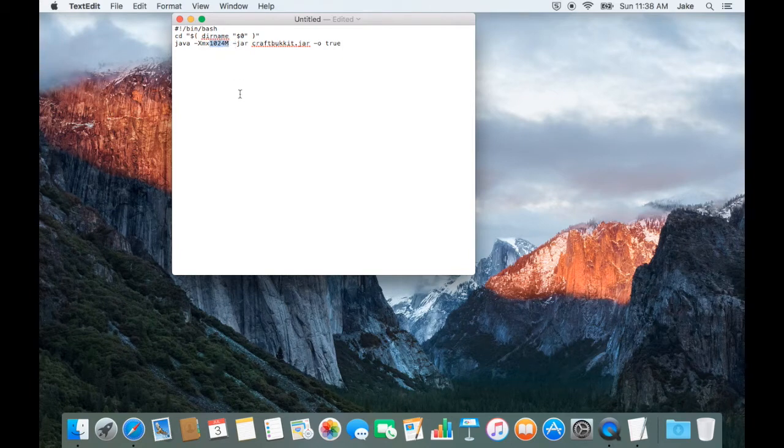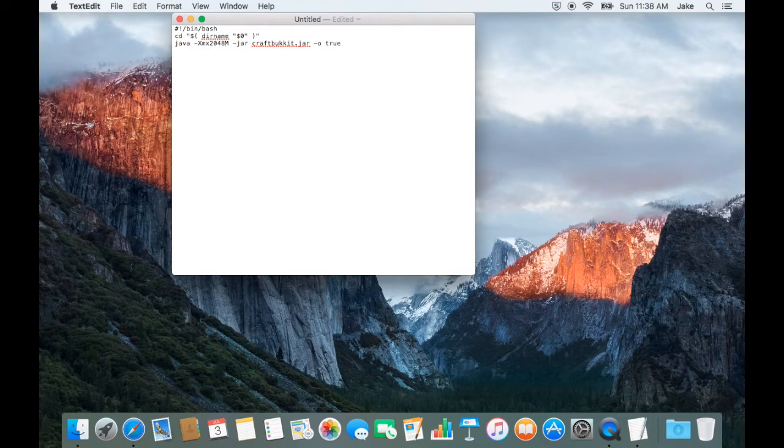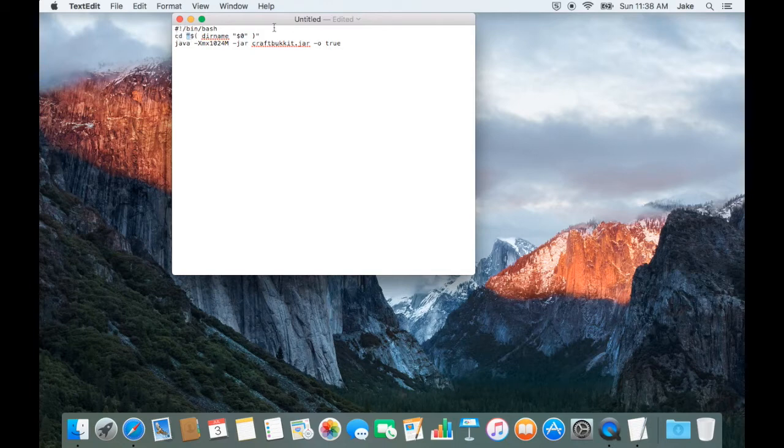If you plan on dedicating more RAM to your server, where it reads 1024M, change it to a larger sum. For instance, 2048. However, I do not recommend you do this unless you know what you are doing and your computer has great specs.